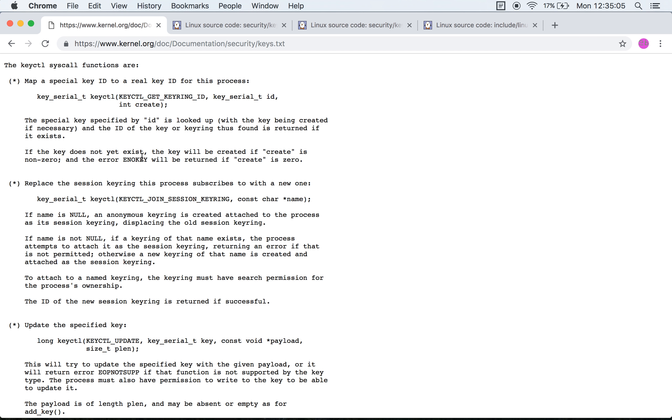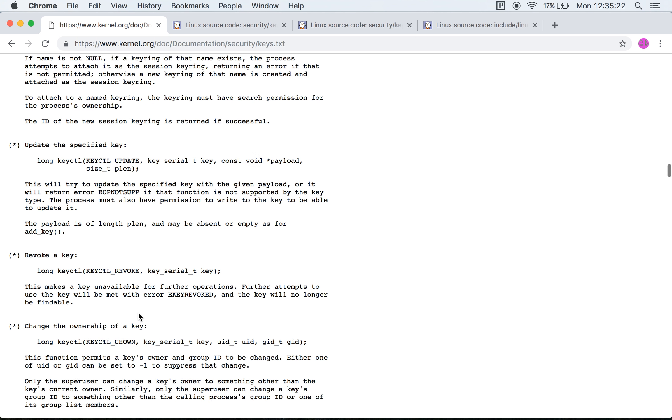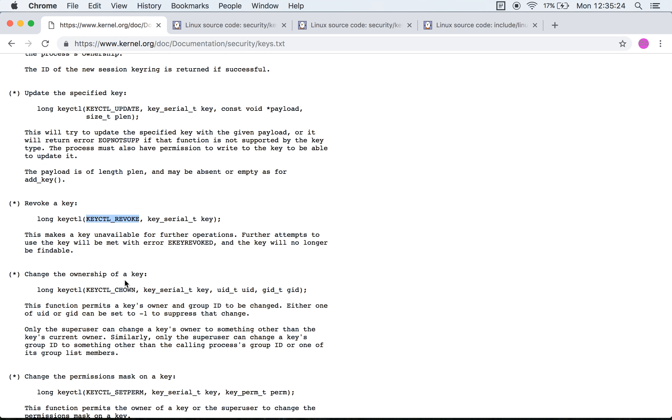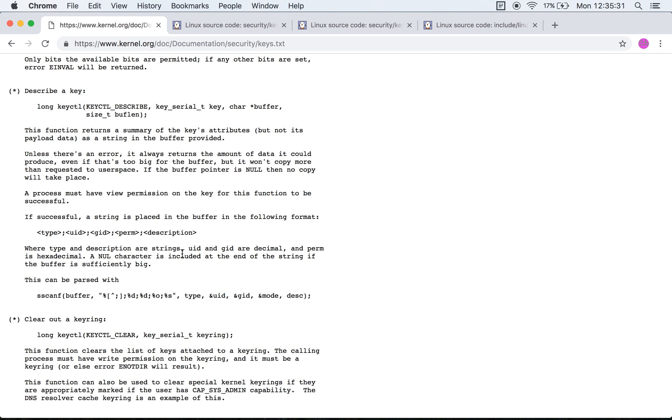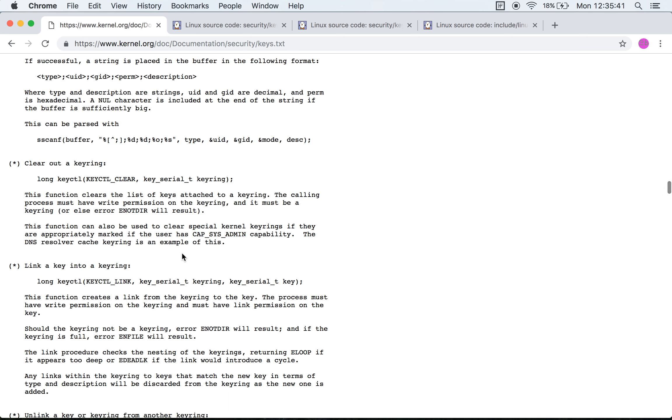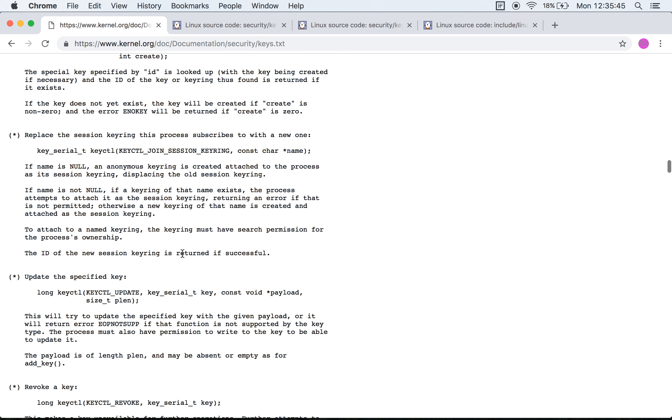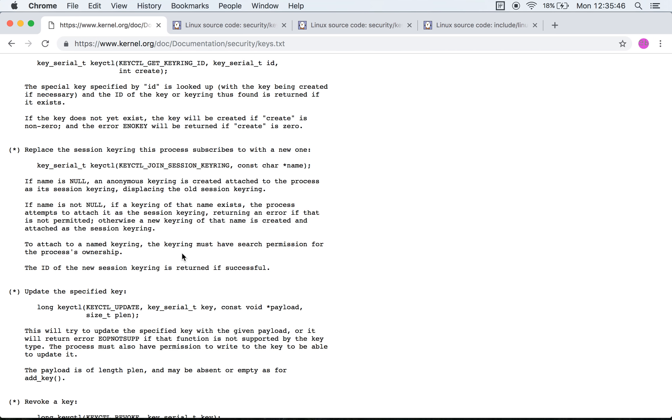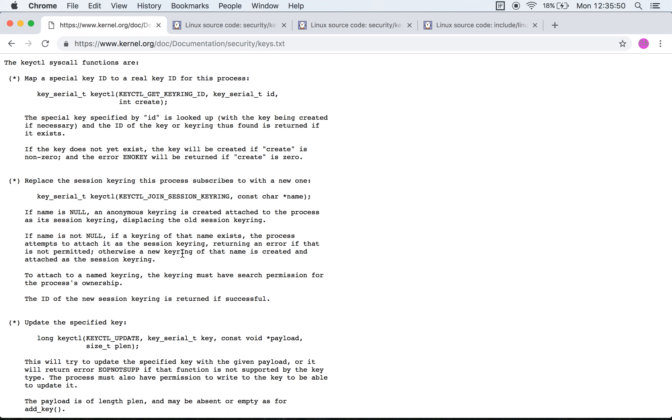Finally, we arrive at the third and the largest system call in the keyring subsystem for the Linux kernel, which is keyctl. As you can see, keyctl takes in different commands based on which it interprets the rest of the arguments. It's a lot like an ioctl interface which takes in a command and interprets the other arguments based on the command value. At this point we'll just quickly browse through the different commands that this third system call exposes.